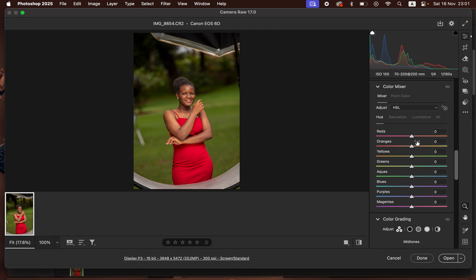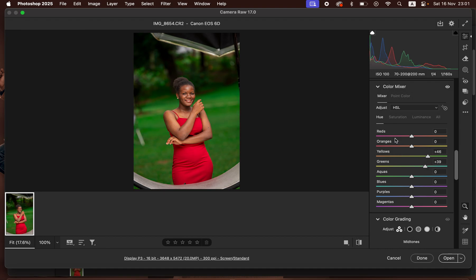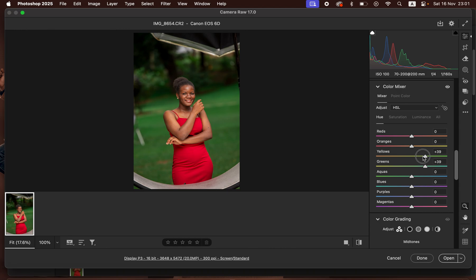I'll come to Hue and make the greens pop by shifting them towards the yellows, then do the same for the greens — but that's a little too much, so just take it down slightly. Then I'll come to Saturation and desaturate both the yellows and the greens just slightly. When you feel the saturation is too much, you can always take it down to your liking.